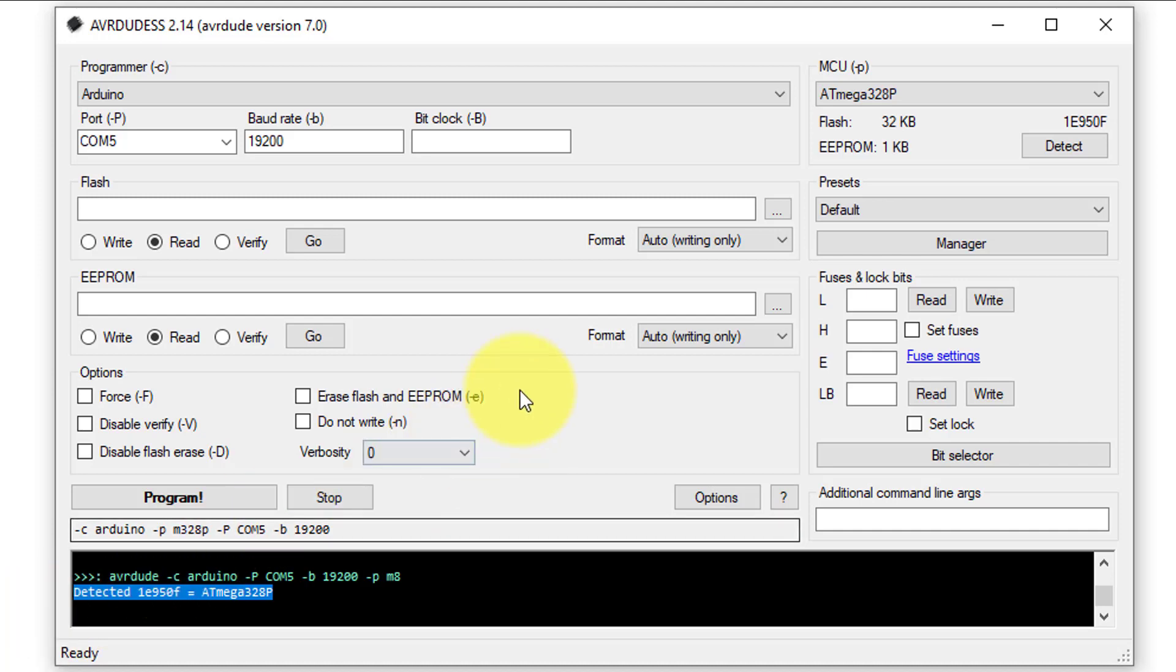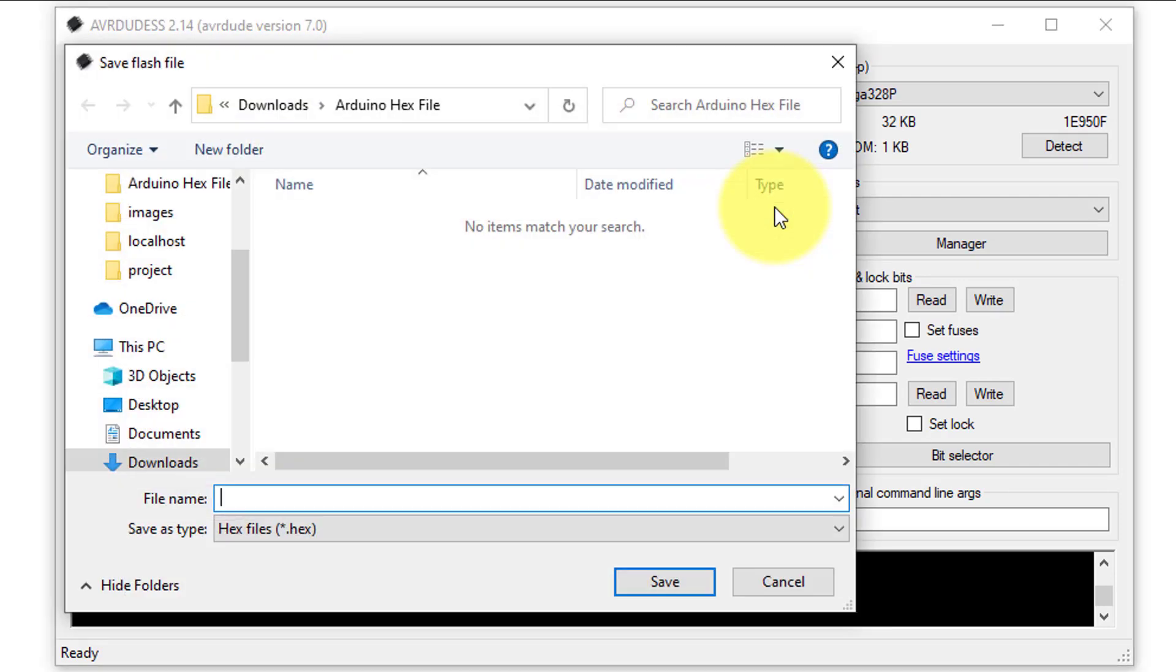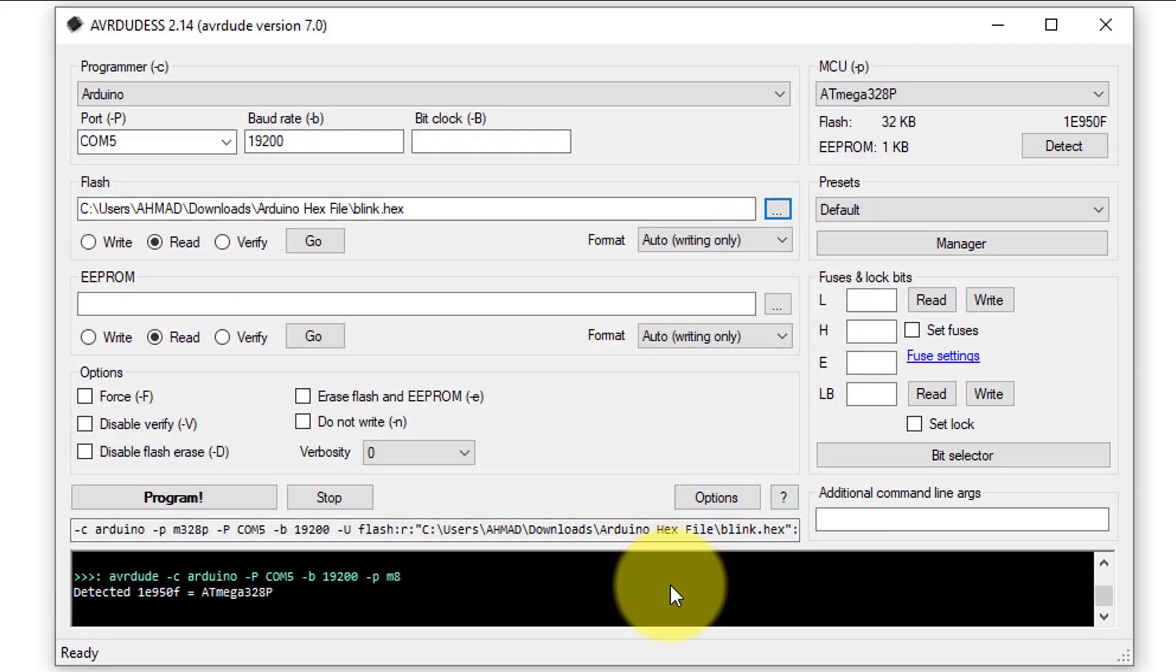First, you will need to click on the three dots, and then select the location where you want to save the extracted hex file. Give the extracted hex file a name, such as blink.hex, and ensure you save it with the proper file extension.